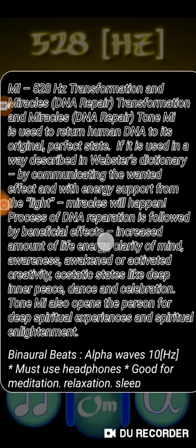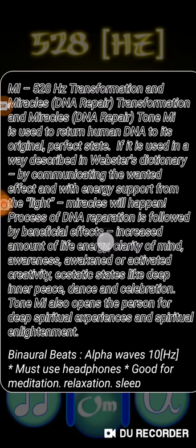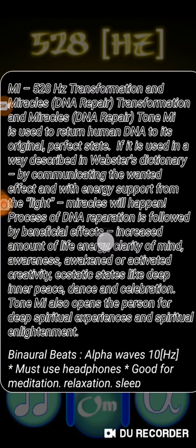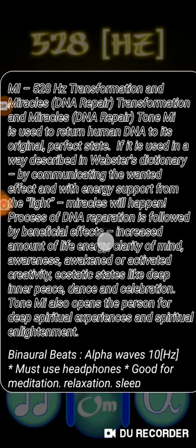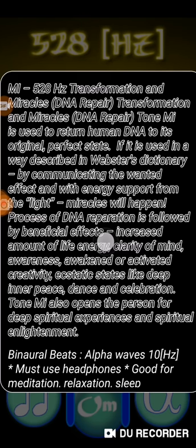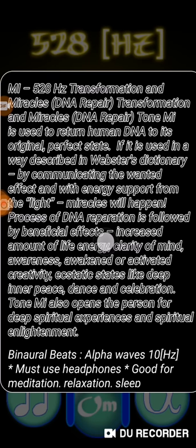And it says if it is used in the way described in Webster's Dictionary by communicating the wanted effect with energy support from the light, miracles will happen. Process of DNA reparation.